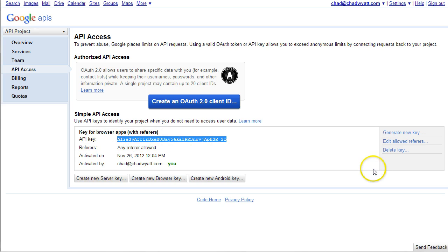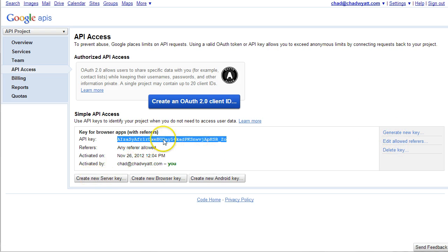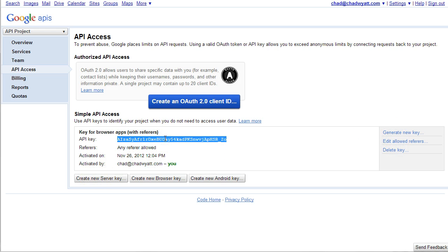And then there's some other options here. You can create a separate key if you want specifically for the scraper, or there's some other limitations you can apply to this. But really all you need is to grab that and paste it into the config file that I will address in another video.